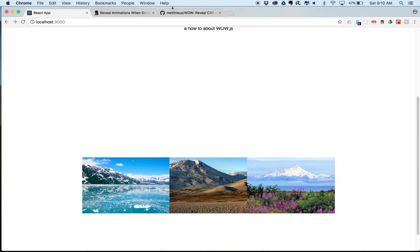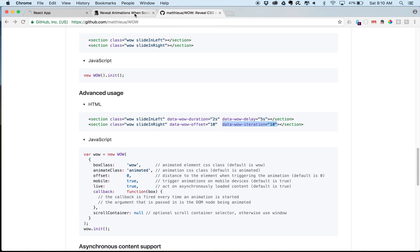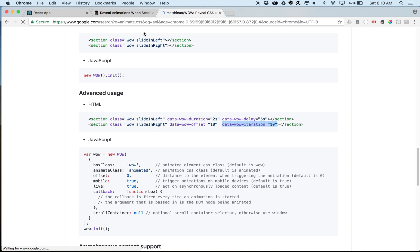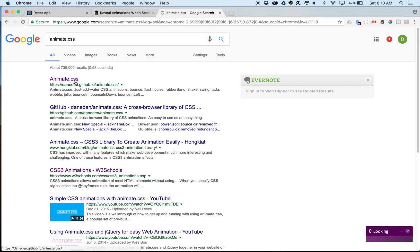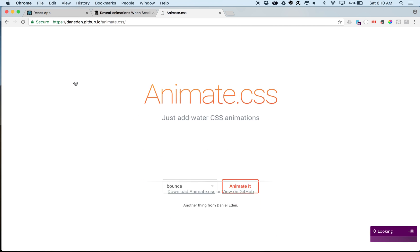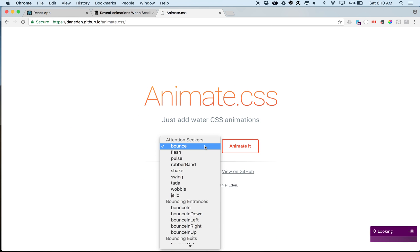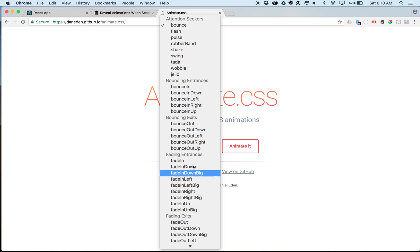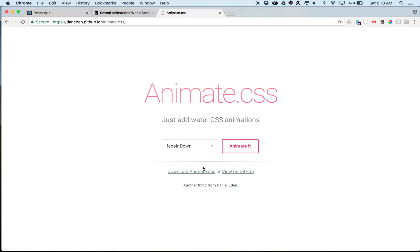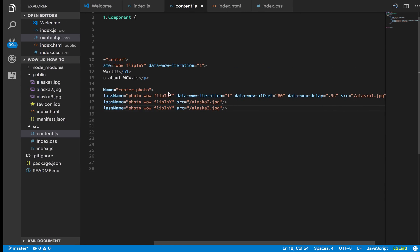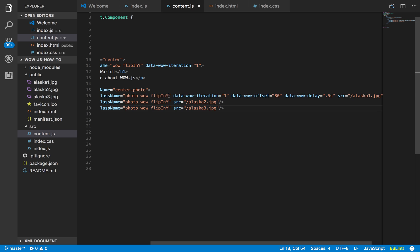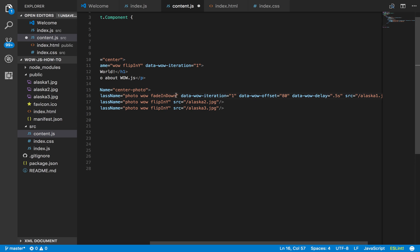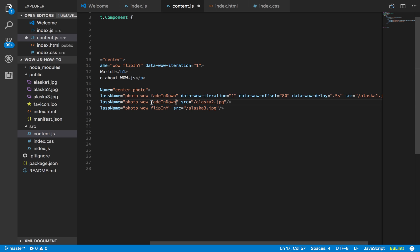Well, that's not what we really want, is it? Fade in down.